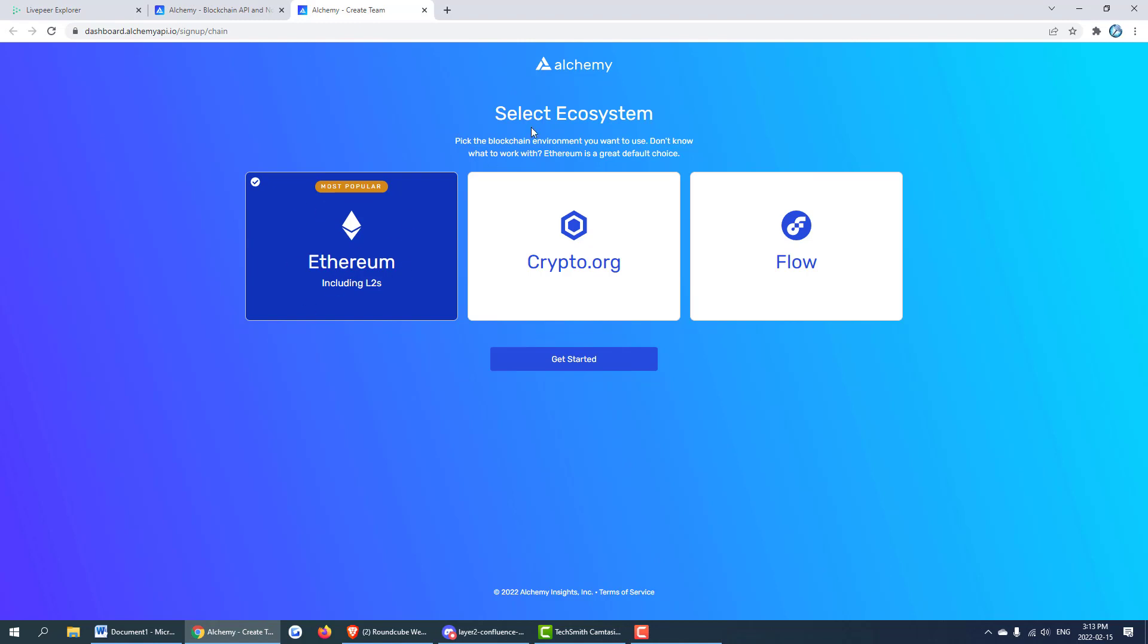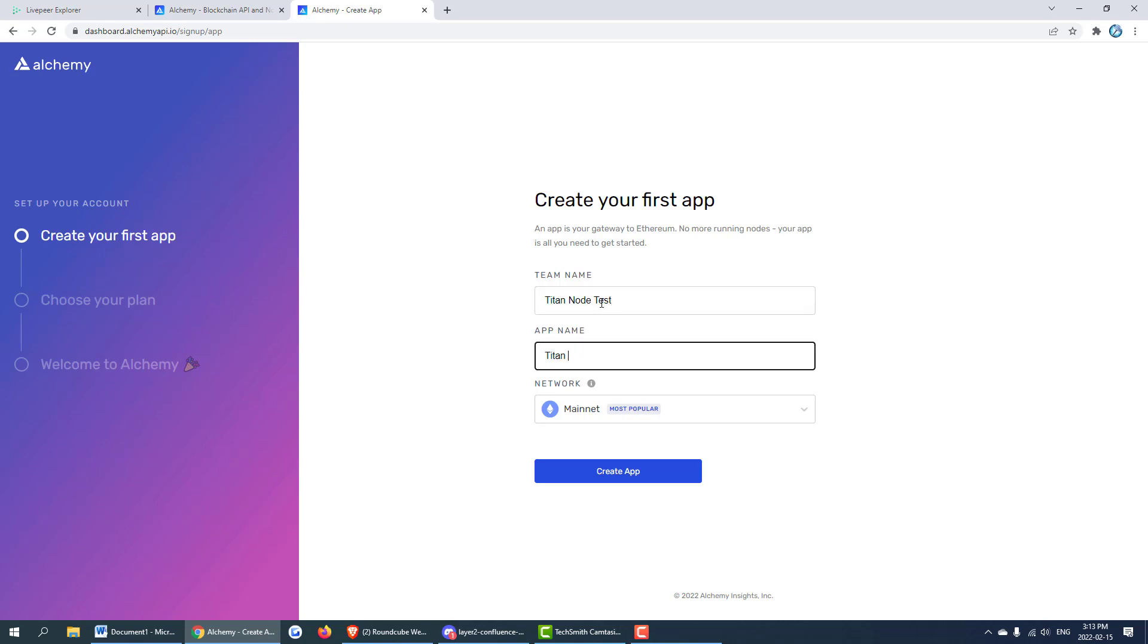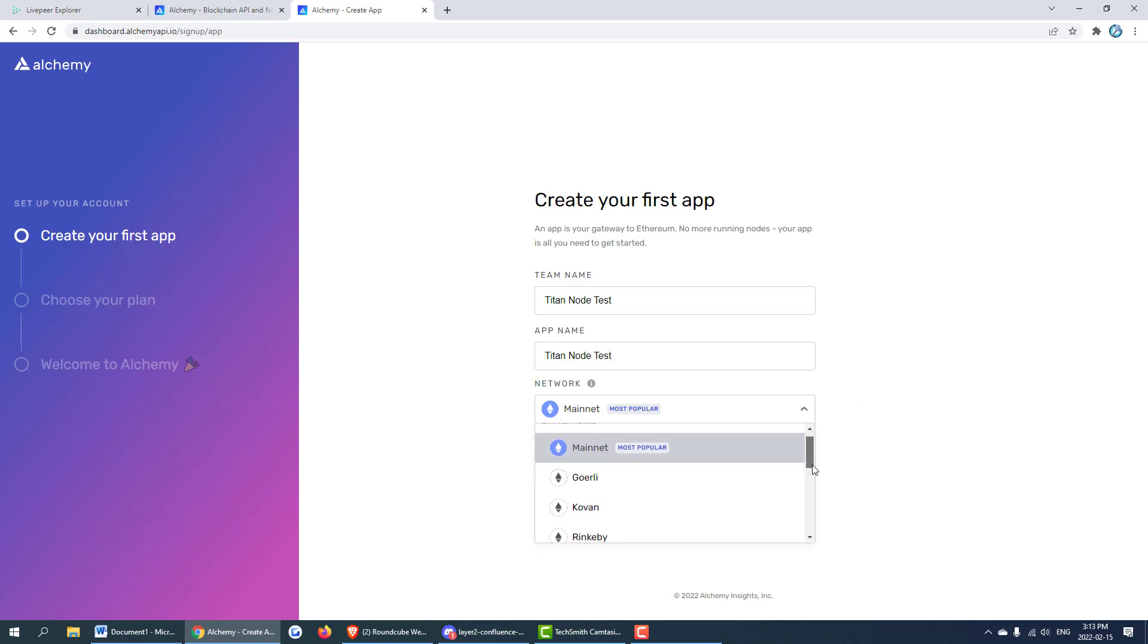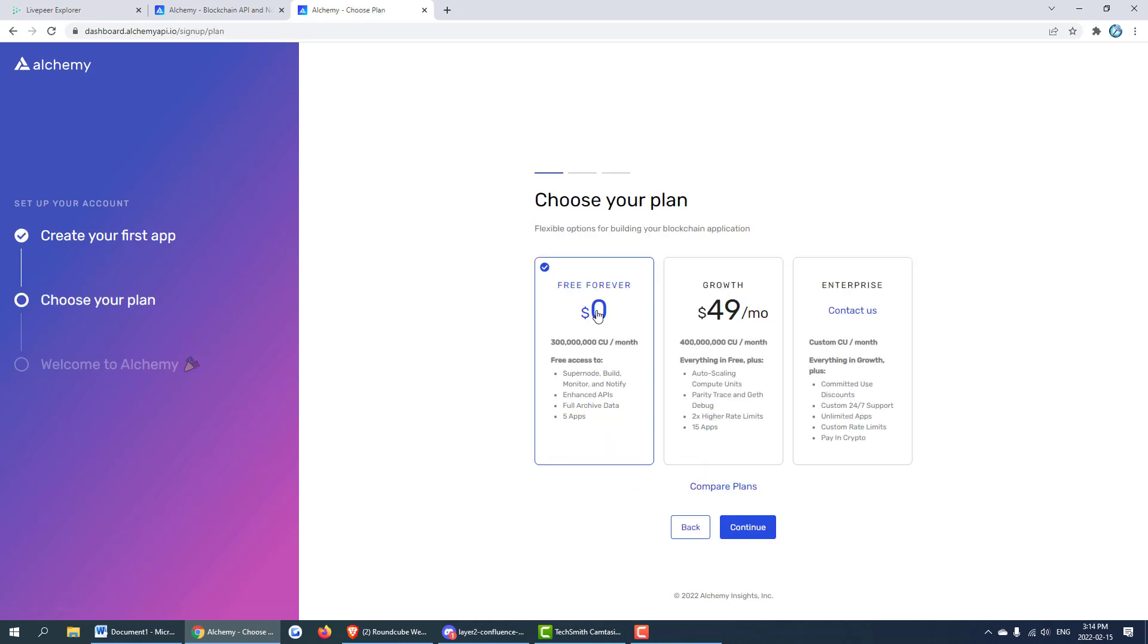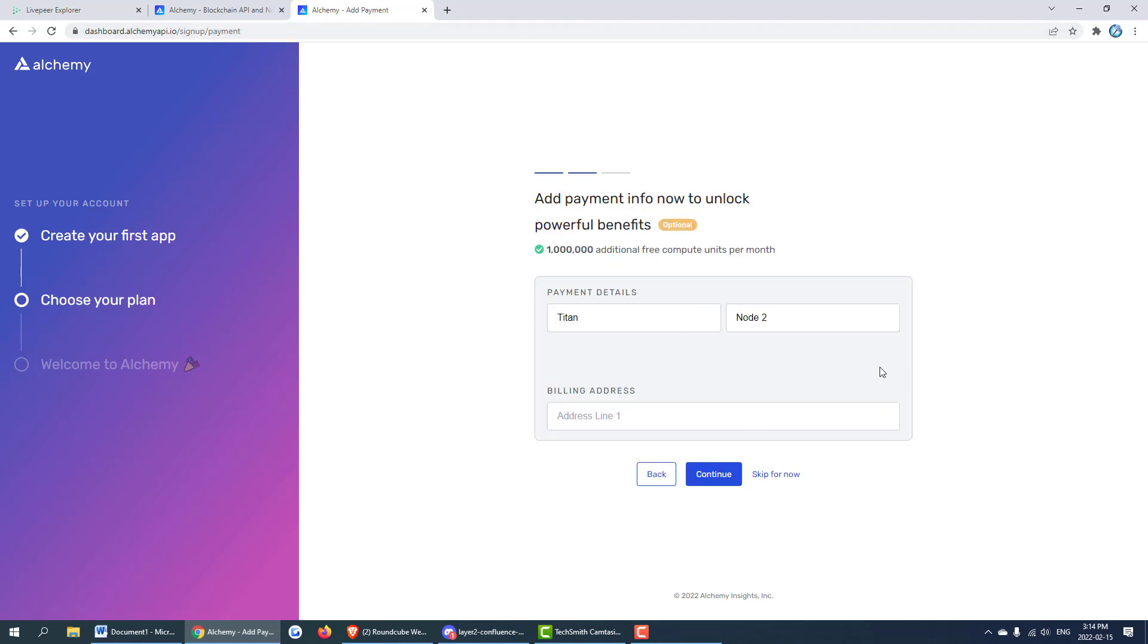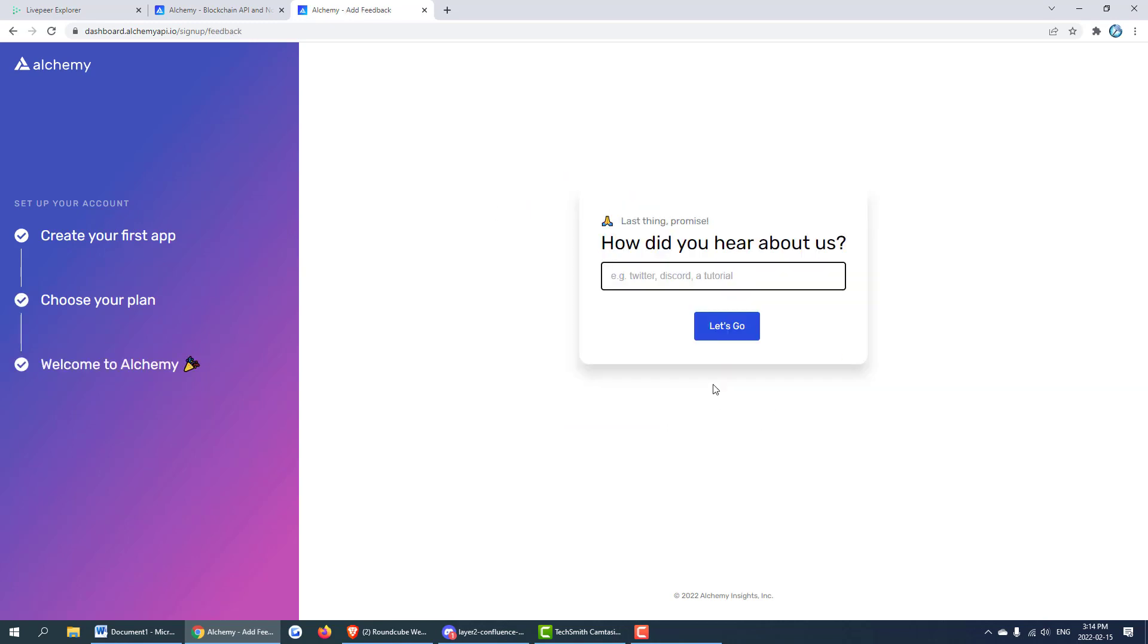We're going to create an endpoint using Alchemy. We can just call this Titan node test and Titan node test again. Instead of mainnet we are going to be scrolling down and picking the Arbitrum mainnet account. We can go ahead and create our app. As you can see we get 300 million compute units per month which comes up to about 10 million a day which should be enough I believe for Livepeer. It'll ask you for an extra million a day you can put in a credit card. We'll skip that for now and we'll just go with our capped capacity for Alchemy.